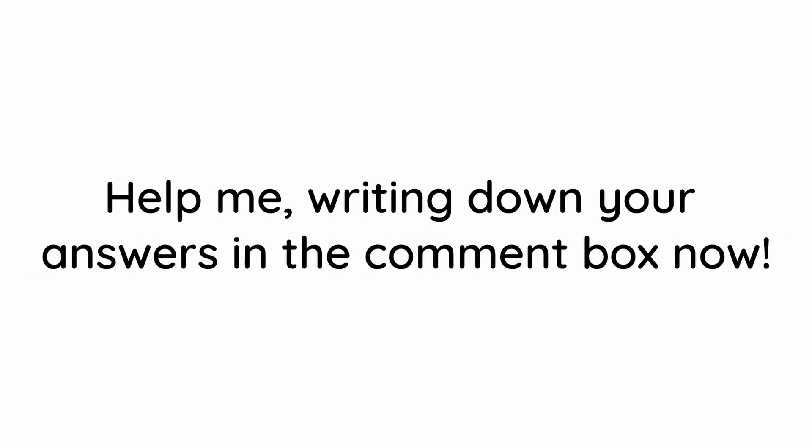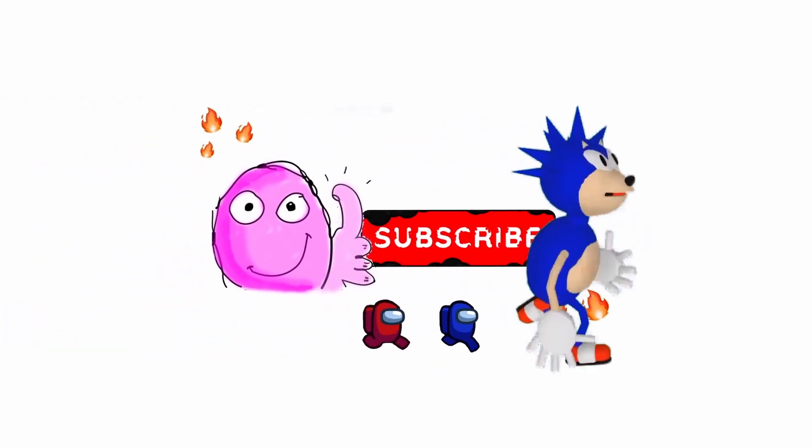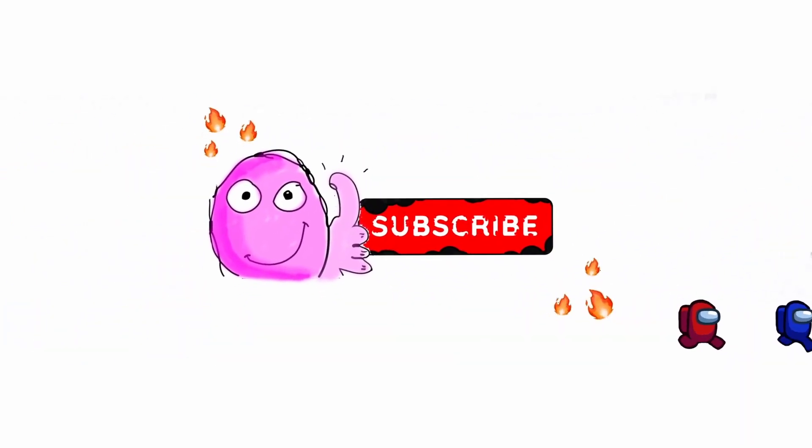Help me writing down your answers in the comment box now. What word of five letters has only one left when two letters are removed.